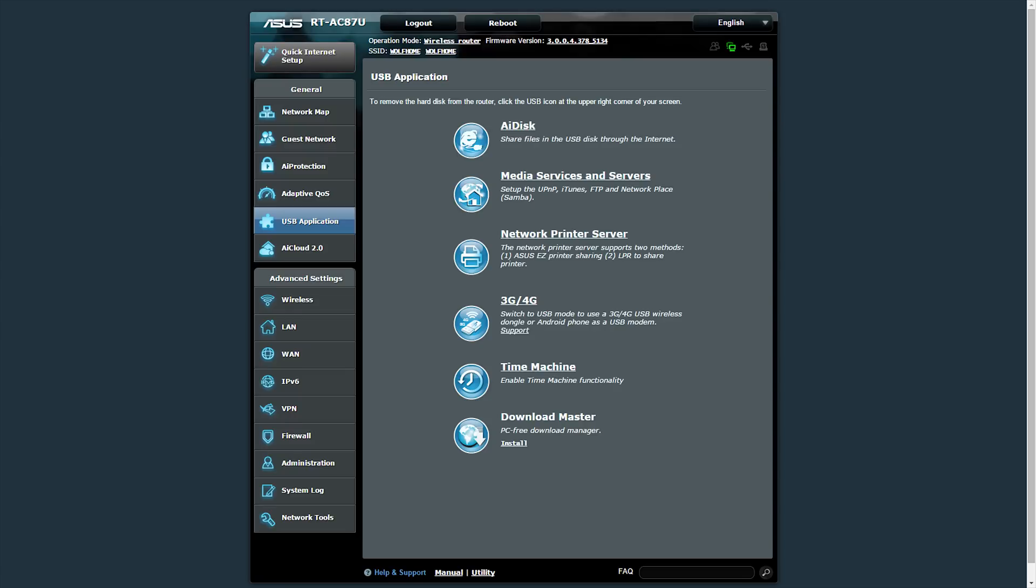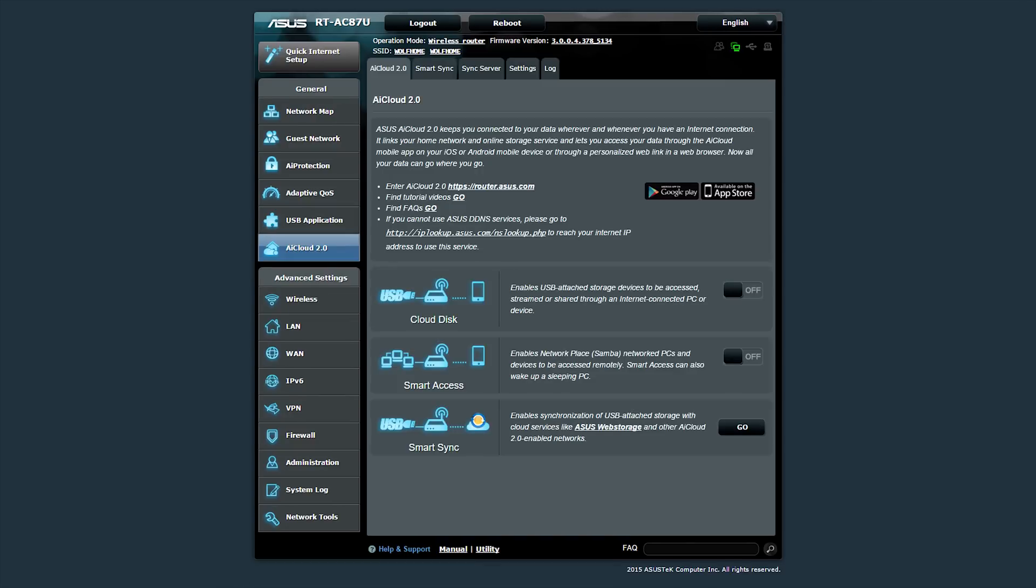And then there is of course where this router really shines: its USB applications and the cloud. You can do a whole lot of stuff with it. You have AiDisc, so you can just put a USB drive in there and share it with the world. You can share all your media services, printers you can share. You can put a cell phone or any 4G or 3G dongle in here to make it like a mobile router - really cool stuff. It supports Time Machine for the Apple users, and there's also Download Master. Then of course the cloud stuff - you can create your own cloud with this. There's an app for that for both Android and iOS as well as PC. You have Cloud Disk, Smart Access, you can share files with yourself and with everyone. There's also a feature called Smart Sync that just syncs data depending on what you want it to sync.